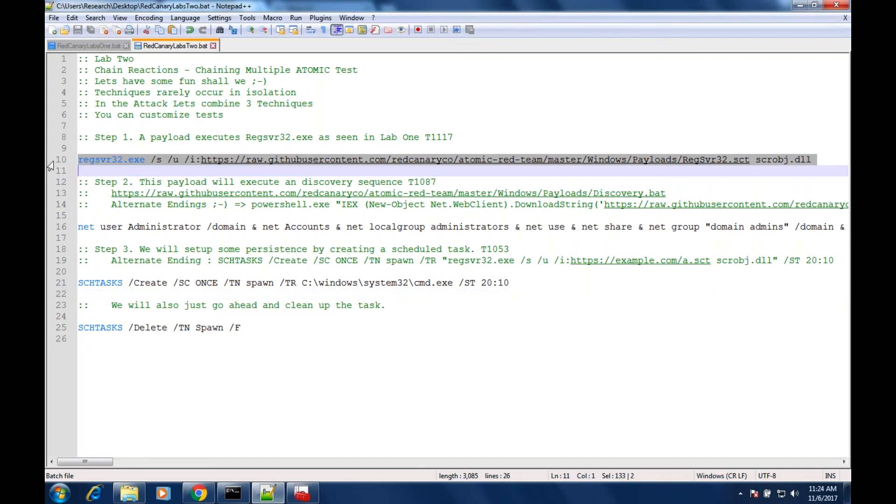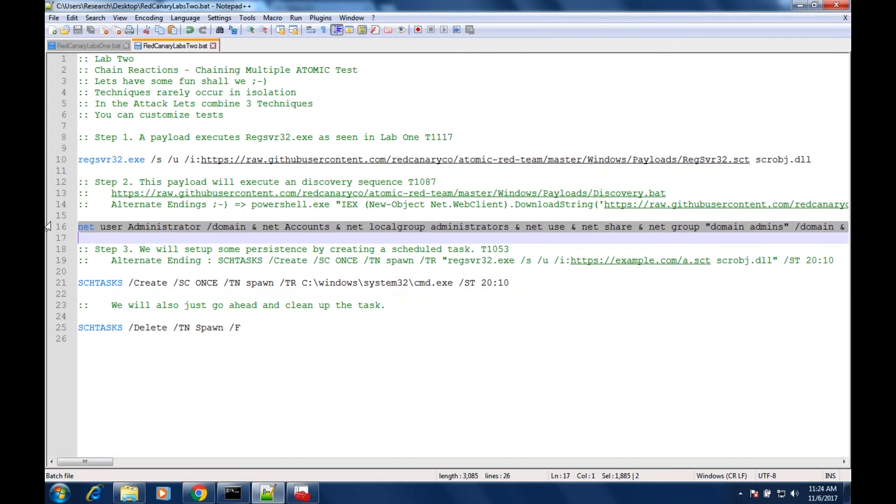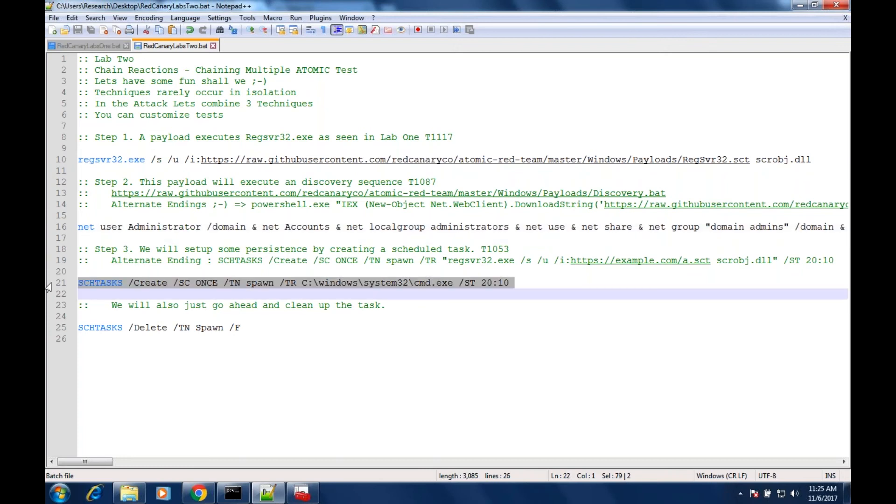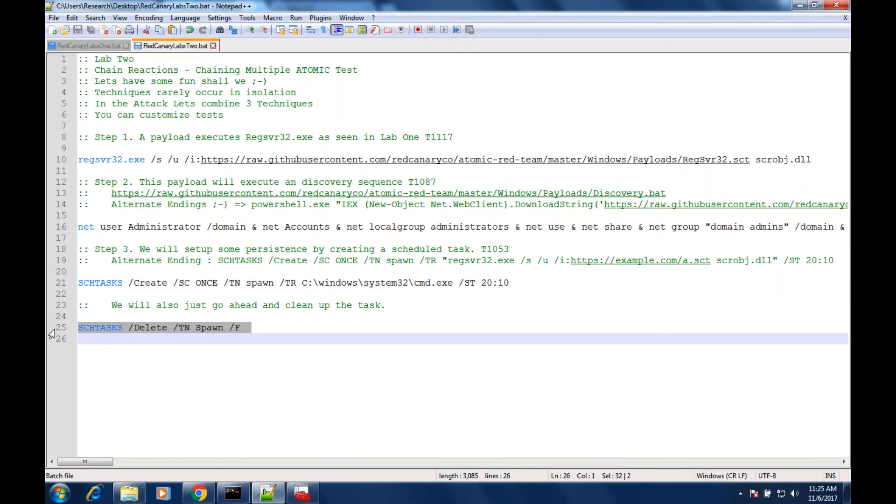We're trying to just keep it very basic so you get the idea of where we're headed with the atomic testing. So the flow of this attack would be: we have regsvr32, run some enumeration, run a scheduled task, and then just for safety and to make sure we don't leave anything on a test system, let's go ahead and clean up what we've executed on our scheduled task.